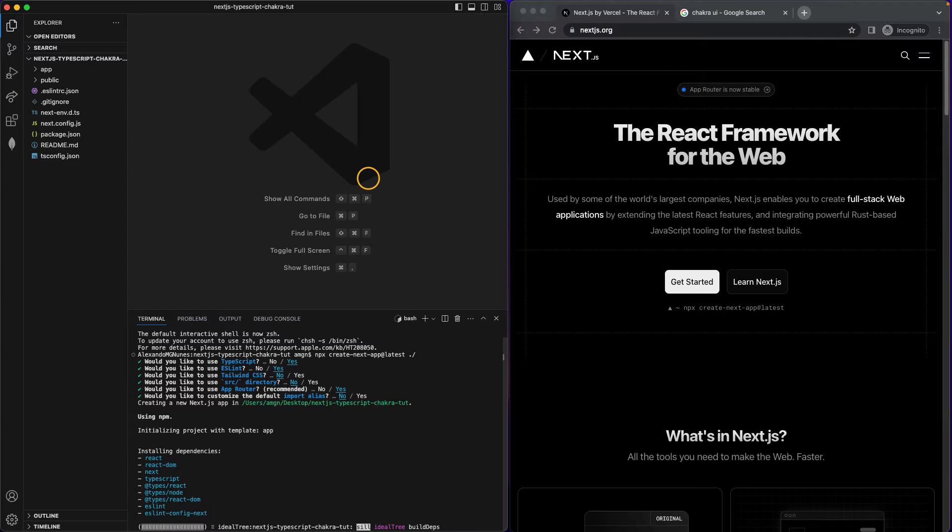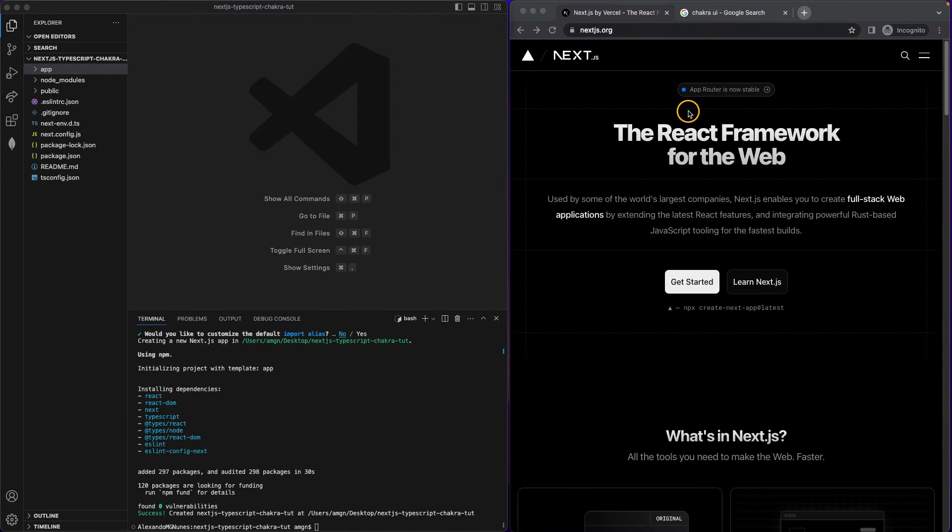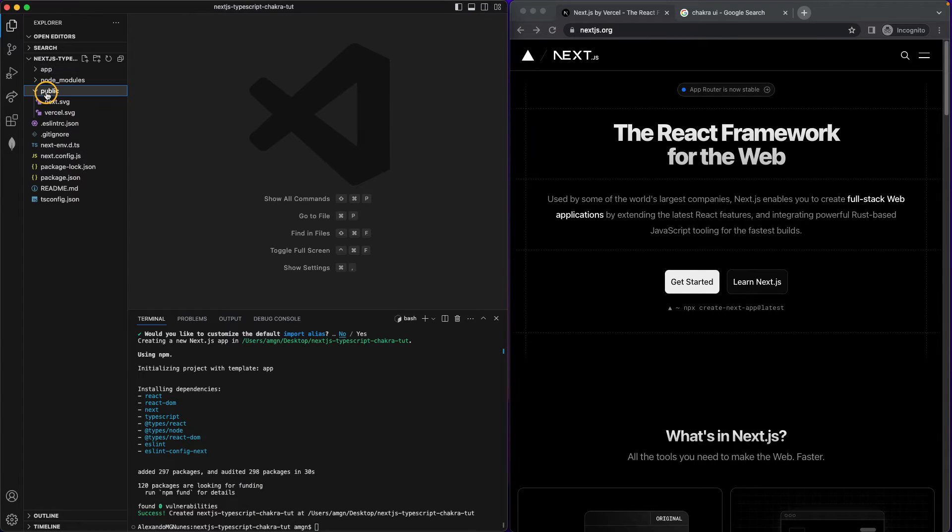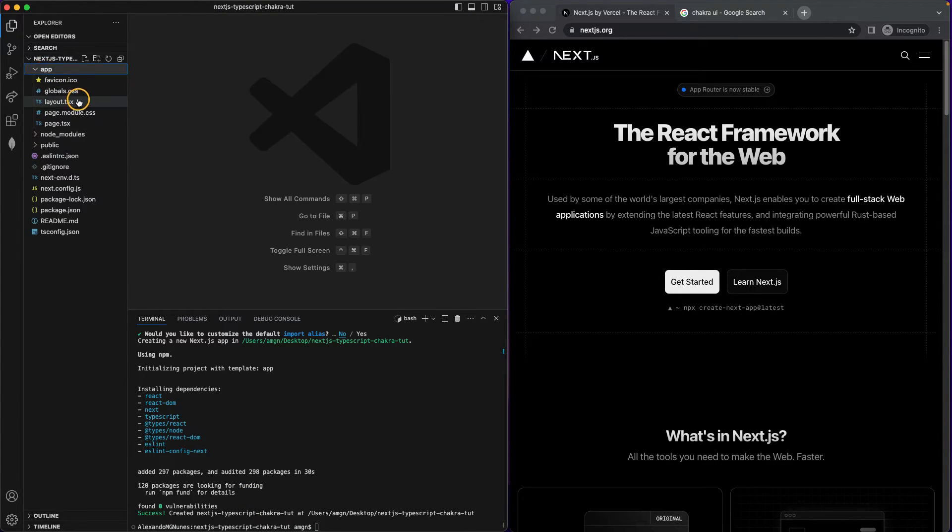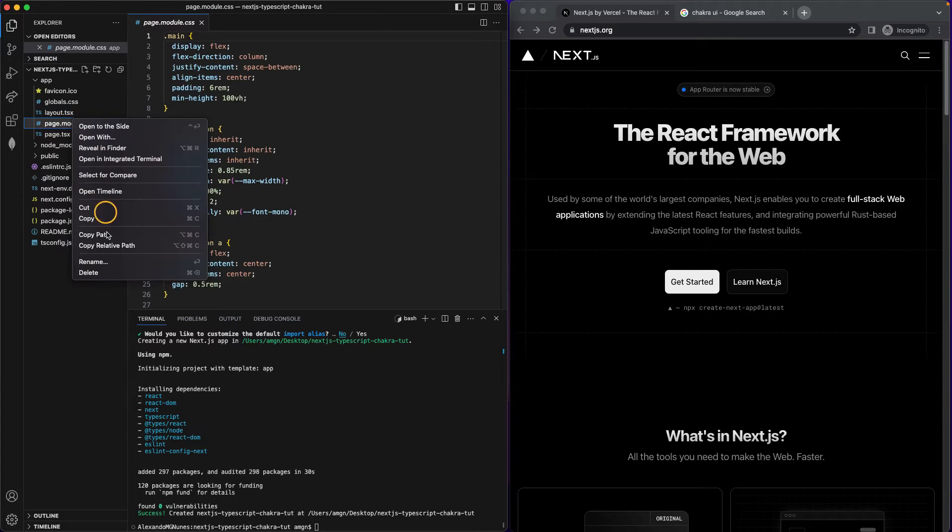Let's just wait until this finishes. So now that the installation has finished, let's just clean up a little bit our initial files. Let's go inside app. First we don't need this. This file can go away.